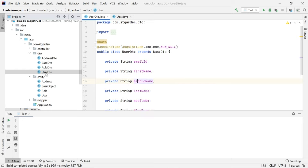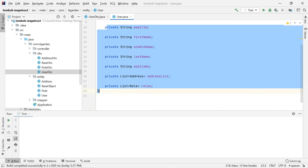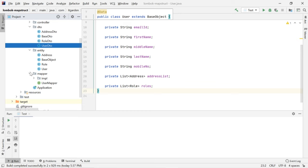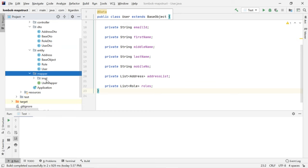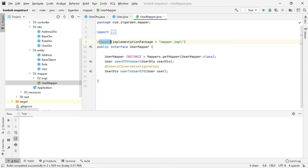I want to populate whatever values are here into the User object. For that, the first step is we need to create an interface. I created a package called mapper package, and inside that package I created one interface called UserMapper. That interface is annotated with one annotation called @Mapper. Using this annotation, we can start mapping one object to another object.